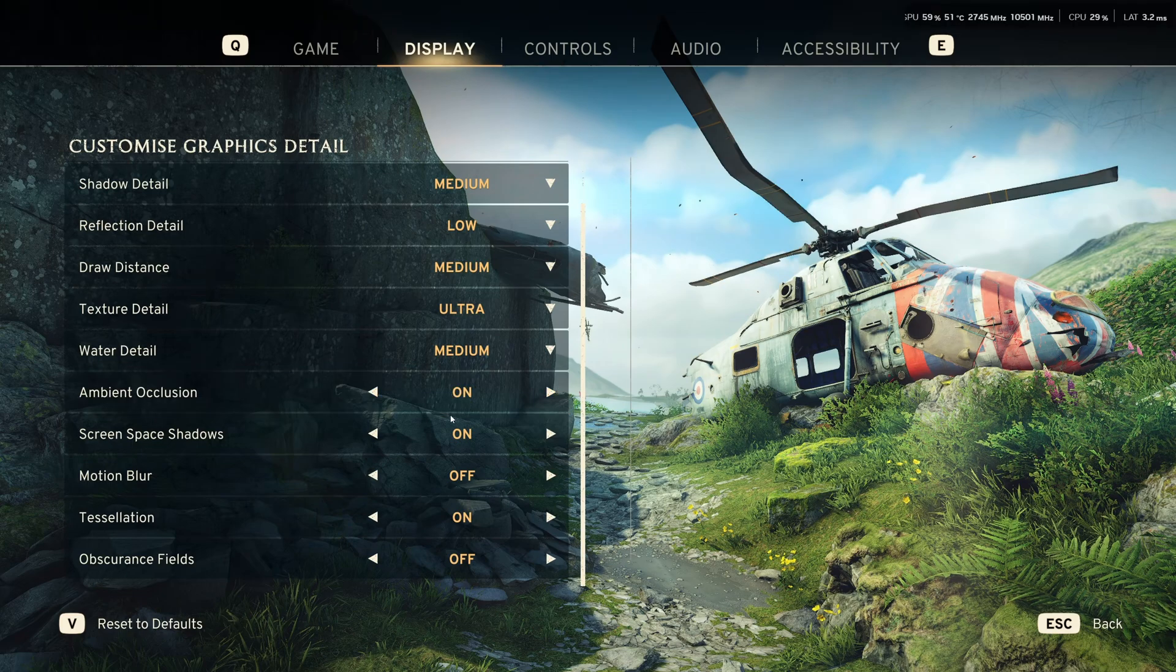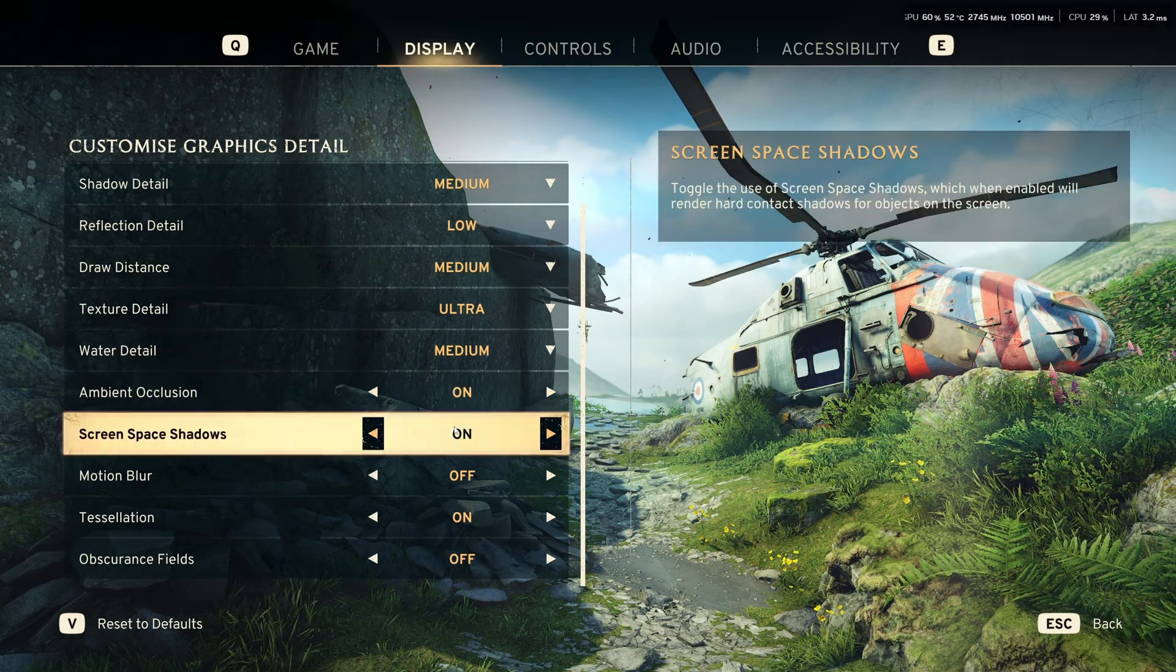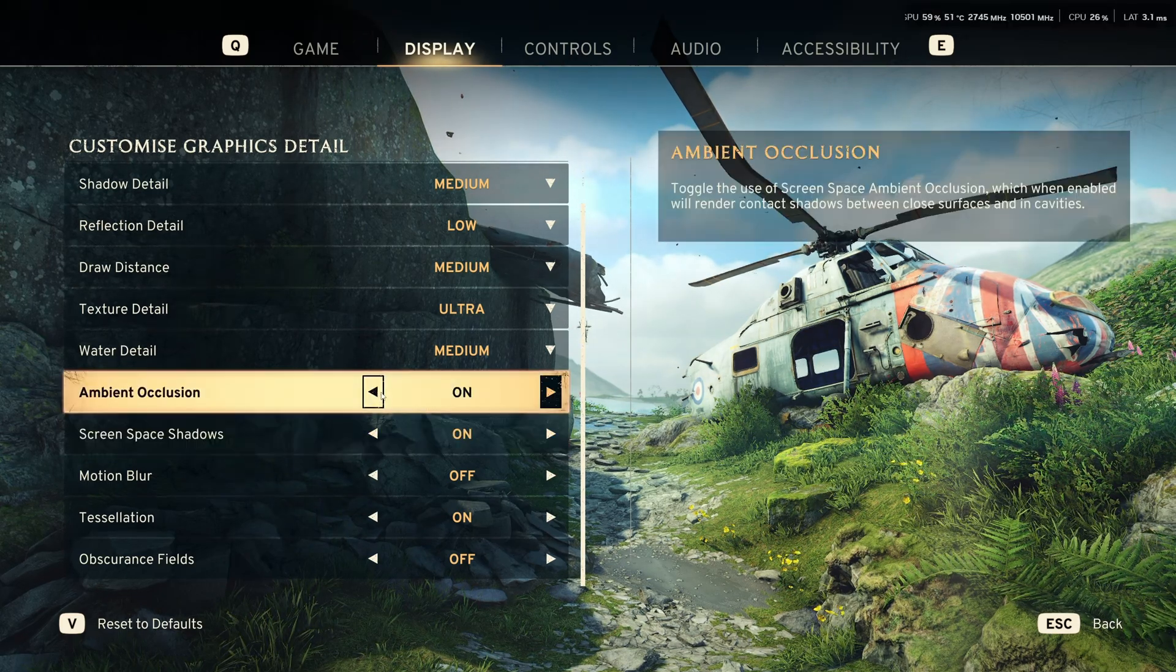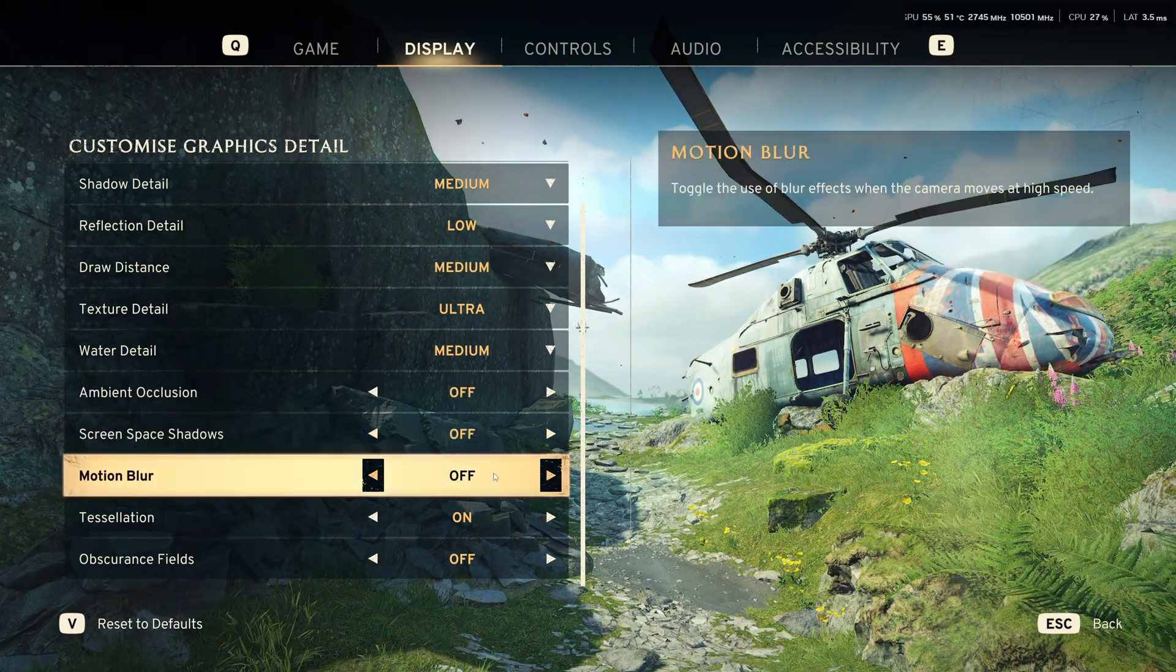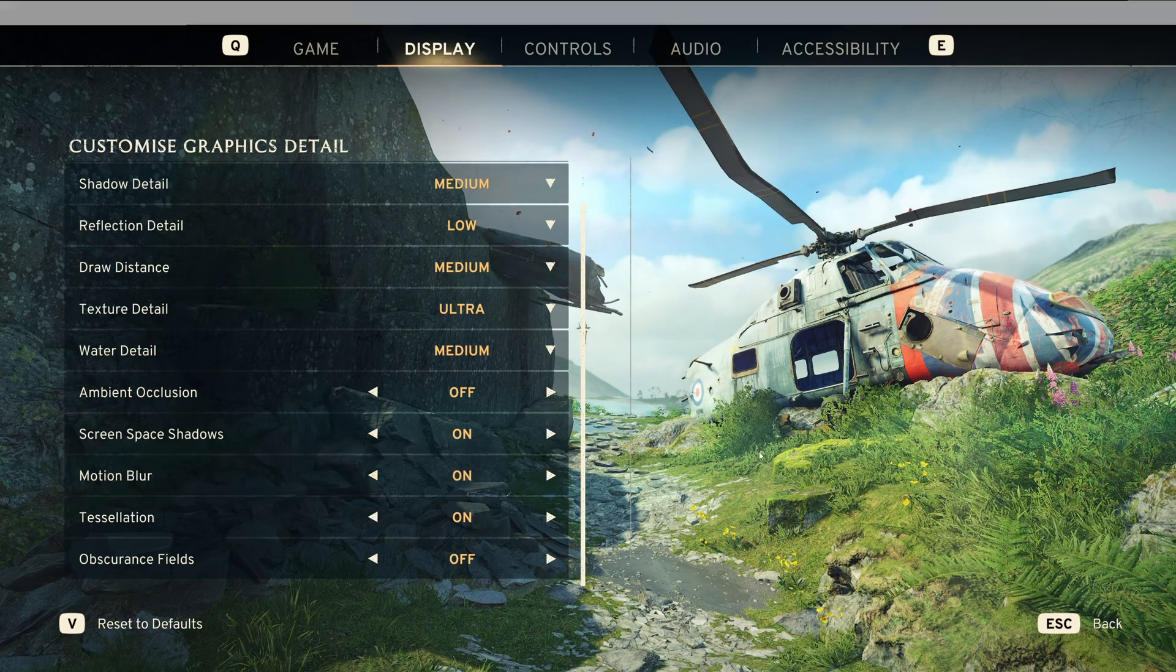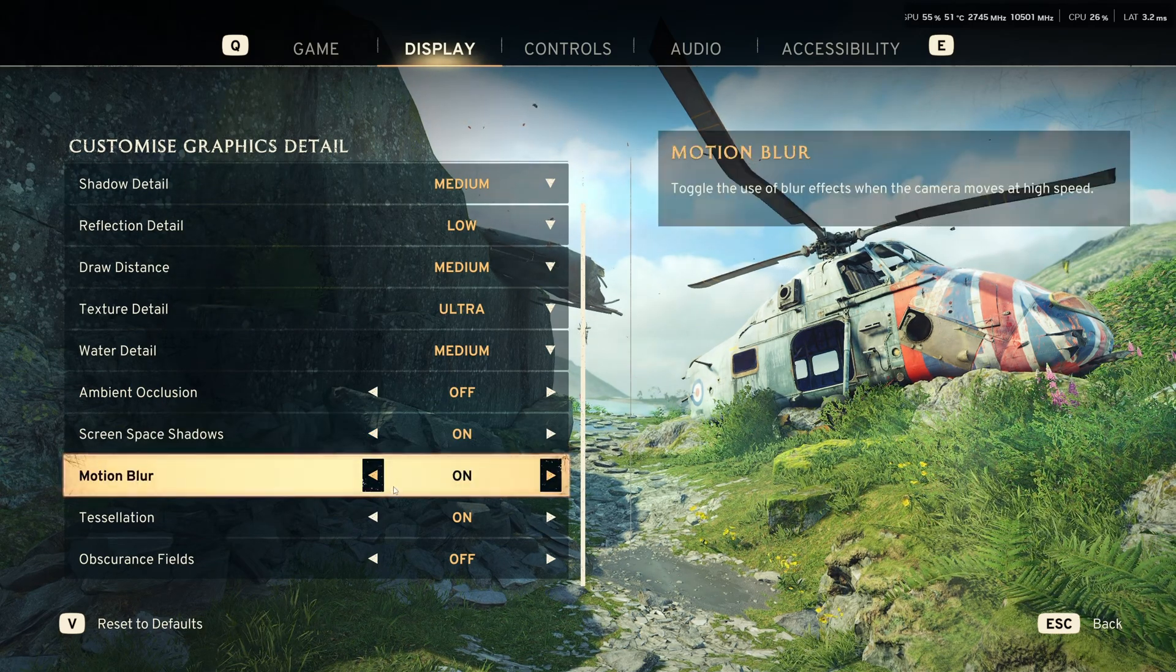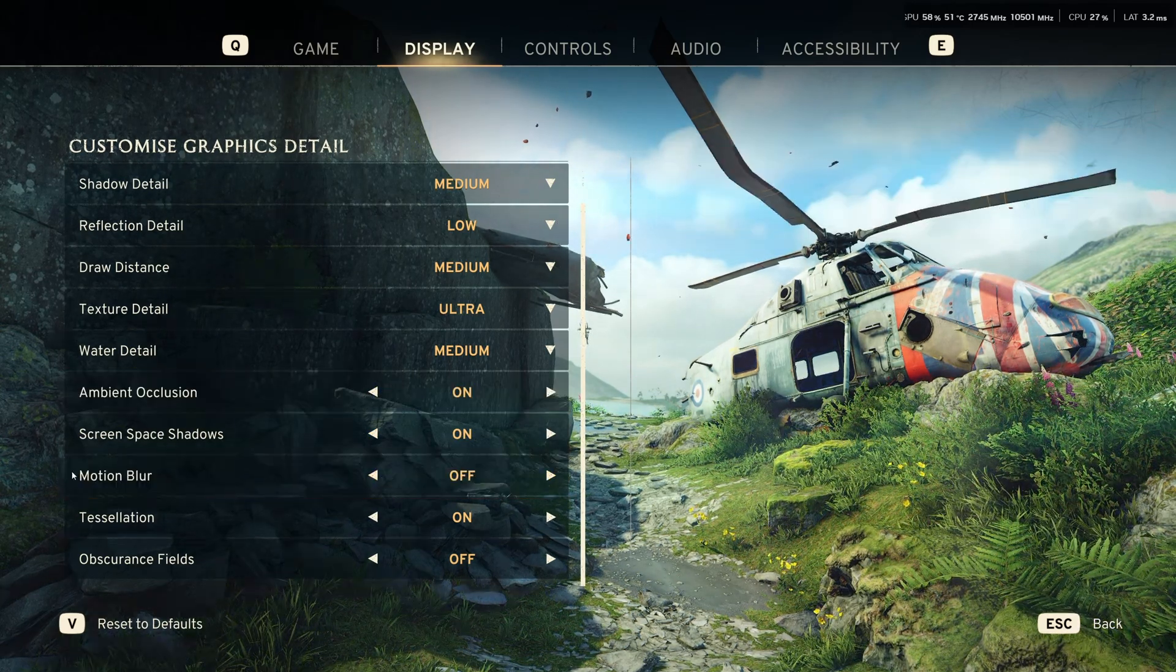Ambient occlusion and screen space reflection. Honestly, if you deactivate both, you can save 6% to 7% in your FPS. But honestly, the game looks very flat without it. So, my recommendation is go with those two.